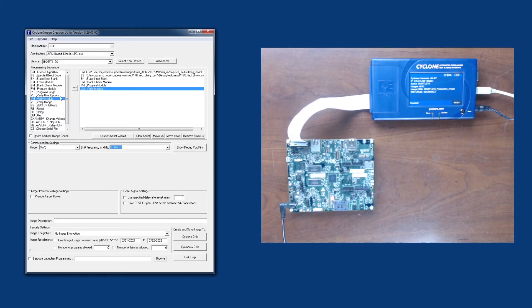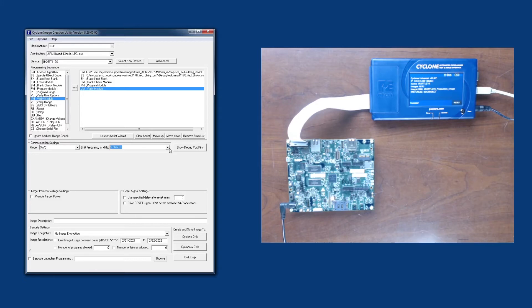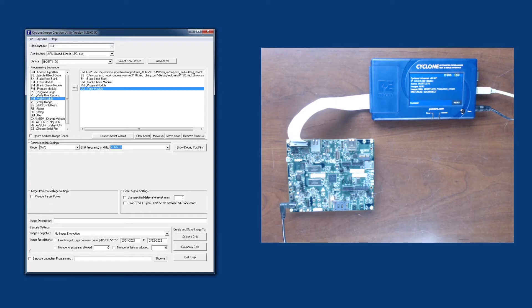As you can see, there are some other options here as well for some more sophisticated setups. Down here, we're not going to change the default settings. We'll leave the debug mode and the shift frequency alone. Since our EVB is powered with an external barrel connector, we won't need to use any Cyclone power options.